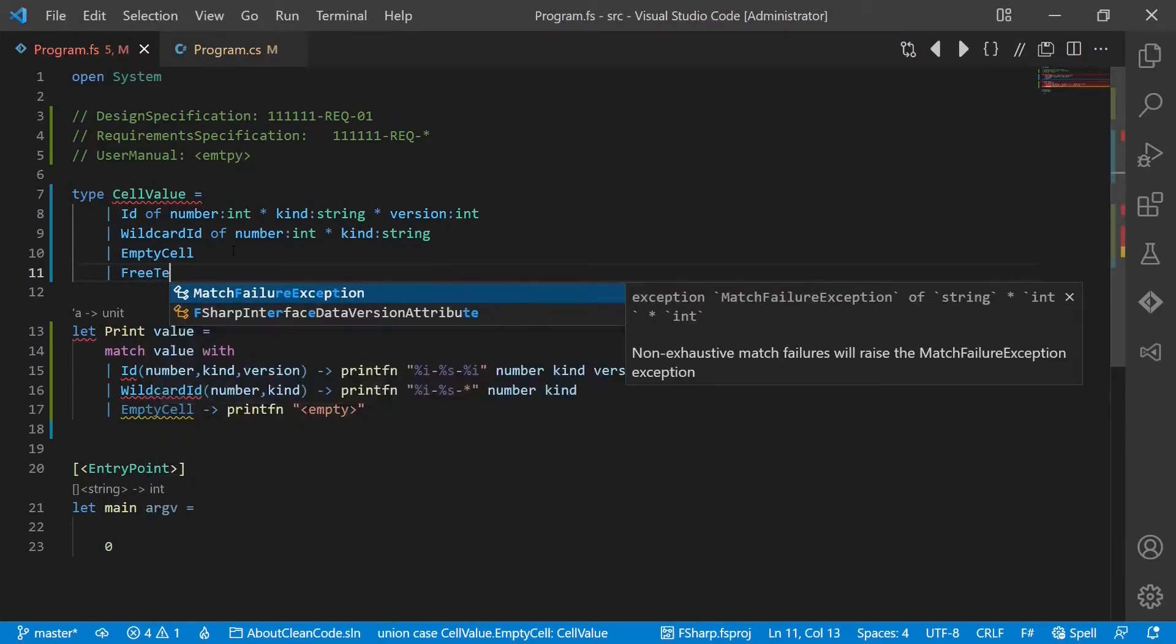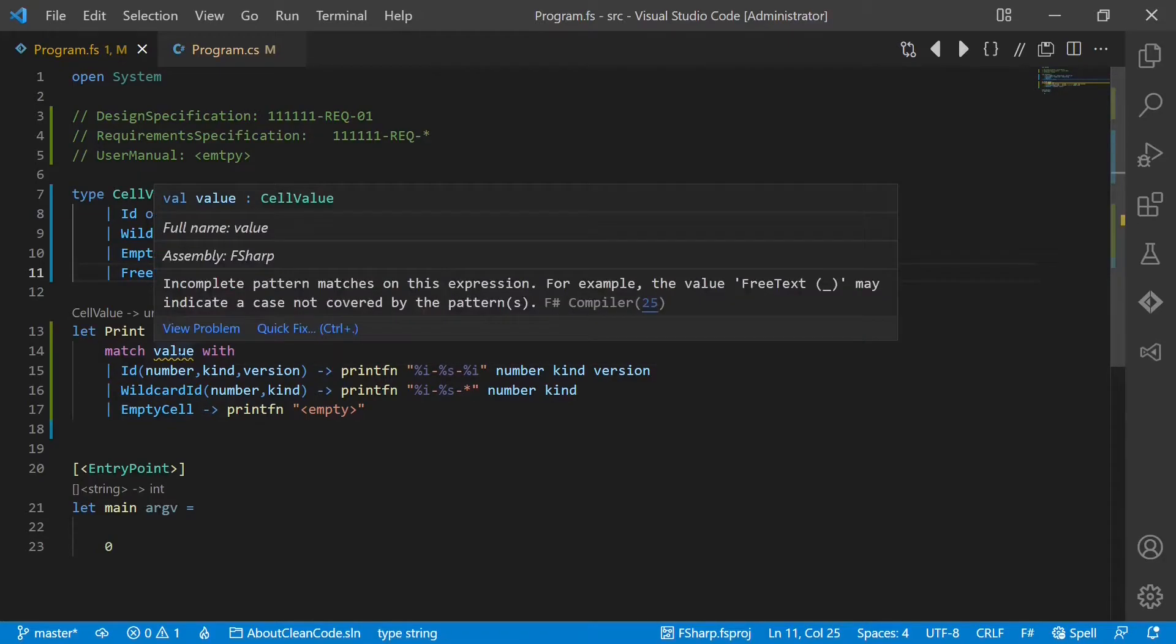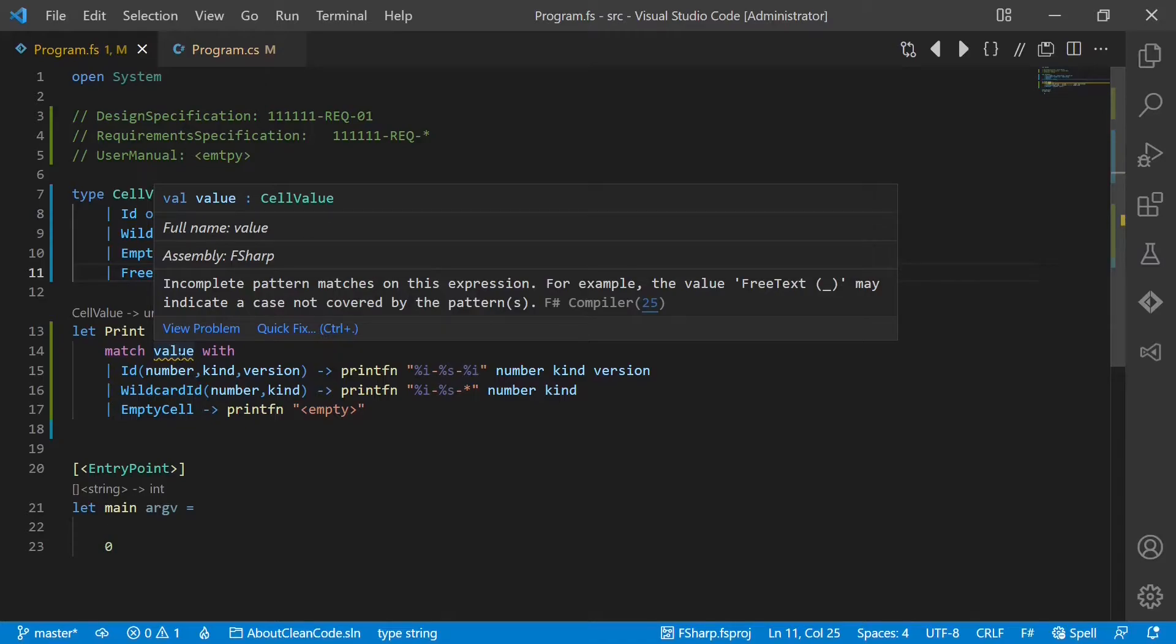Like free text of string, the compiler would tell us immediately that we haven't implemented the match expression completely and that we are missing this new case.